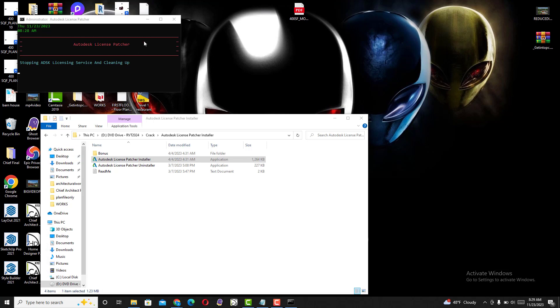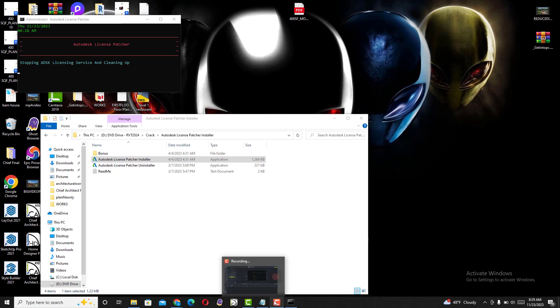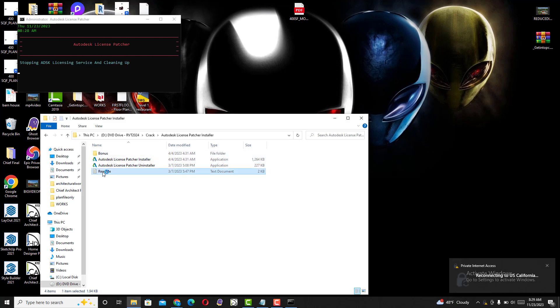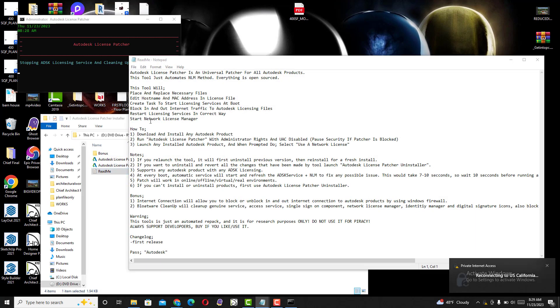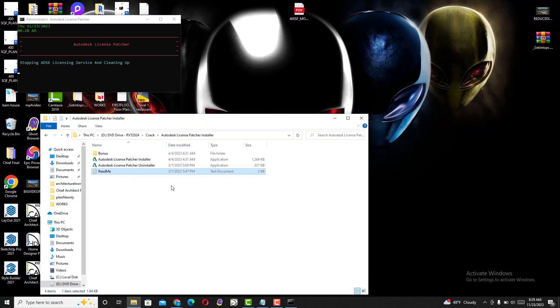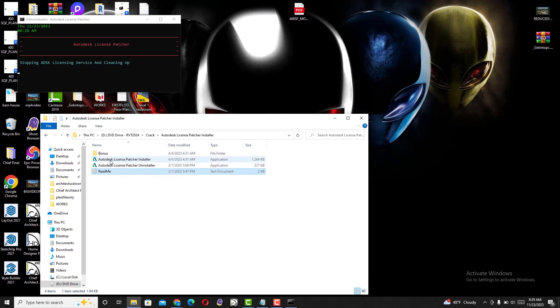As you can see it's still running, so let's give it some time. You can also read about how to install and configure these tools while waiting.